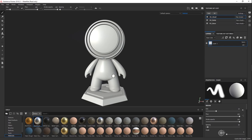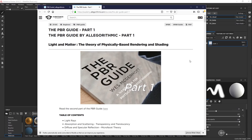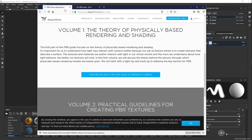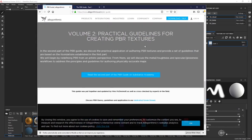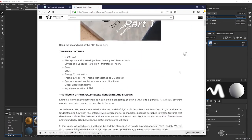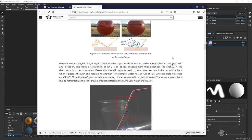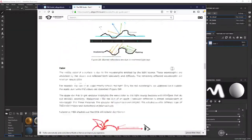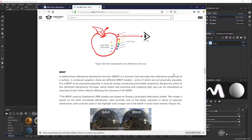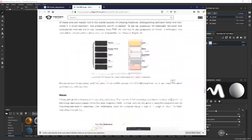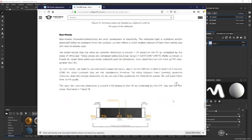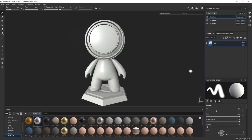Before you start with anything, we want you to either follow the link in the project or just Google Substance PBR. There you have two guides — the first is theory and the second is the more practical guidelines for PBR. This is really a must-read if you're serious about texturing. It covers how light behaves in an easy-to-digest manner. When you're texturing, what you're really doing is describing how light reacts to a surface, so it's really important to have a good understanding of that.